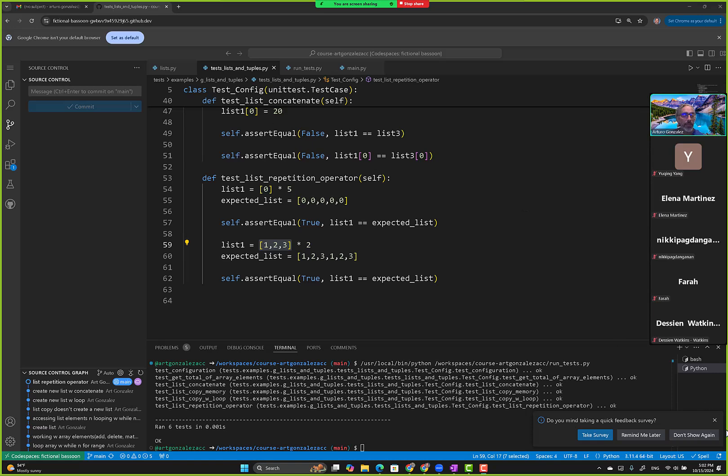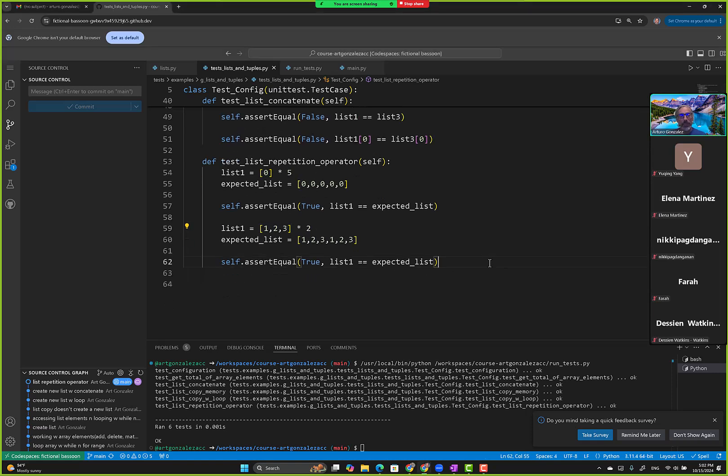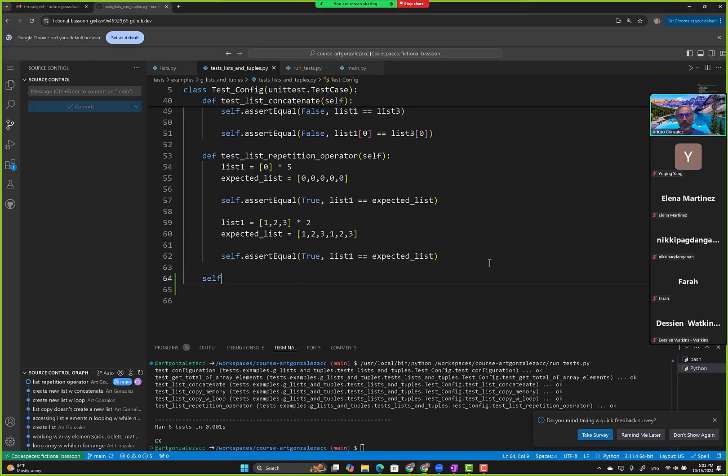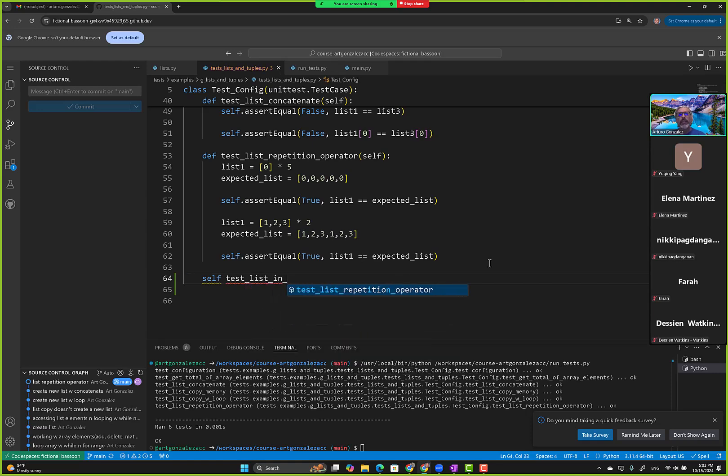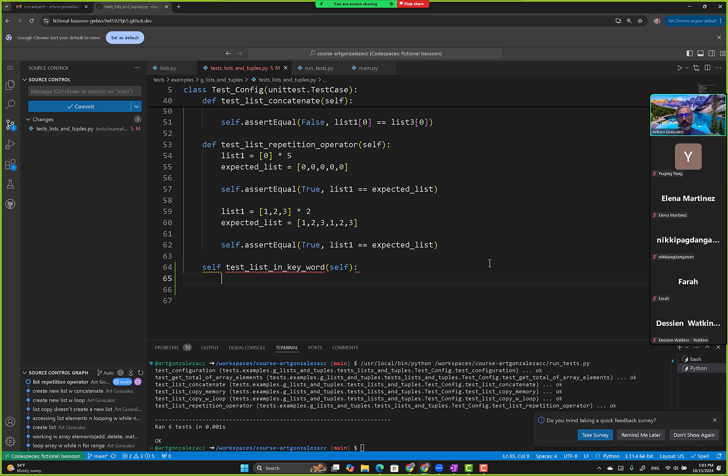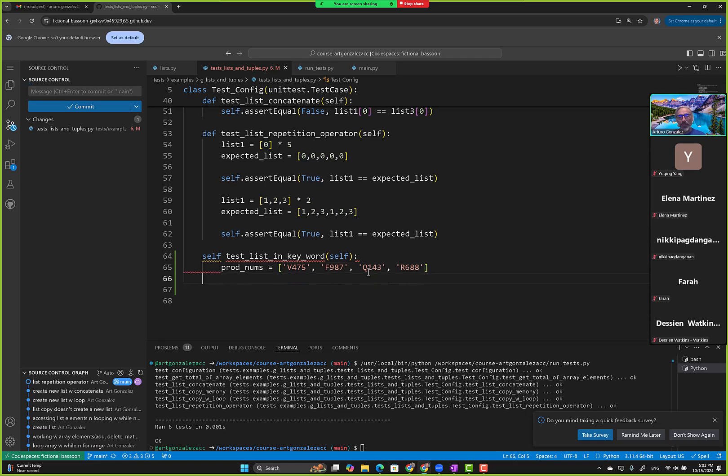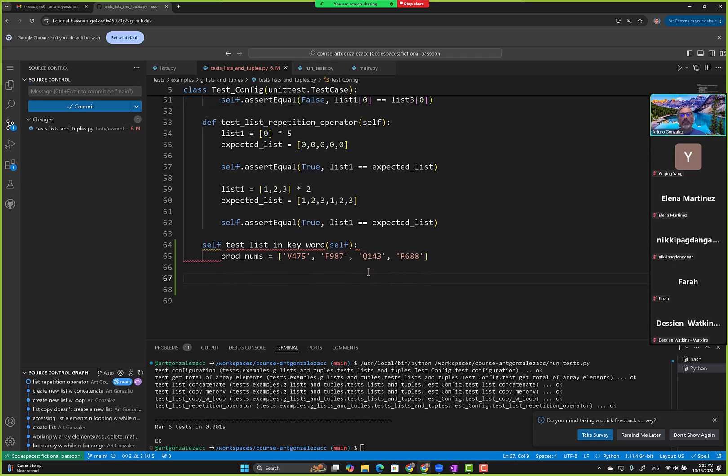Okay so we go here and we want to test list in a keyword. Let's create a list, I'll create one from the book with different values. Let me copy. So using product numbers, then we can do a search. We can say self dot